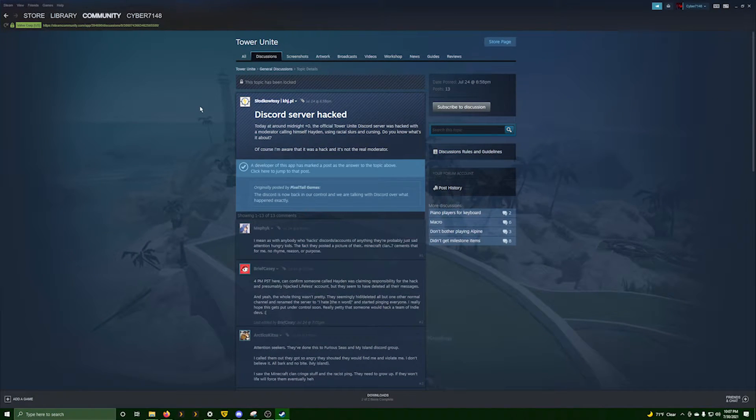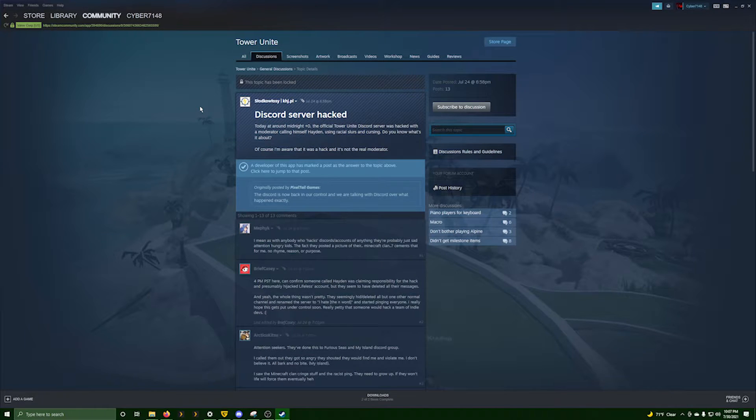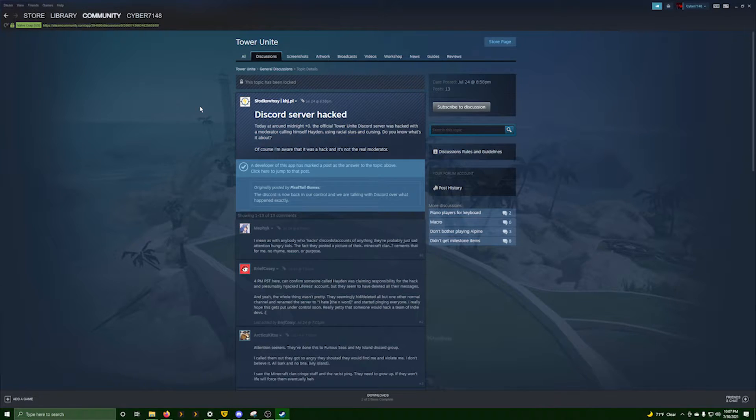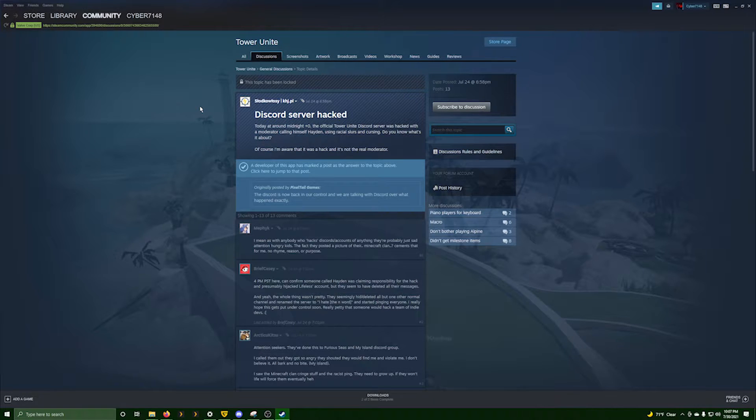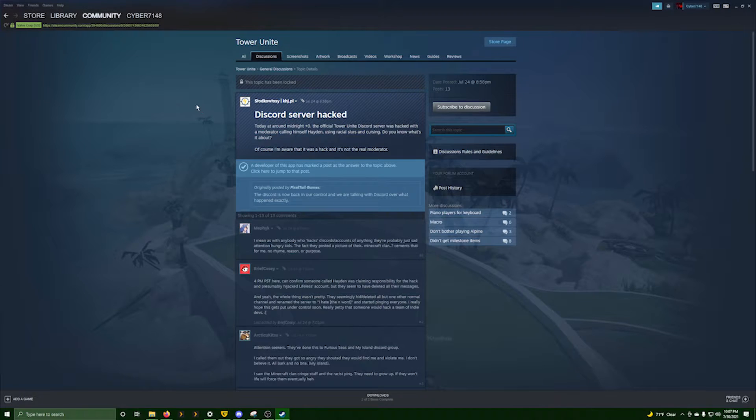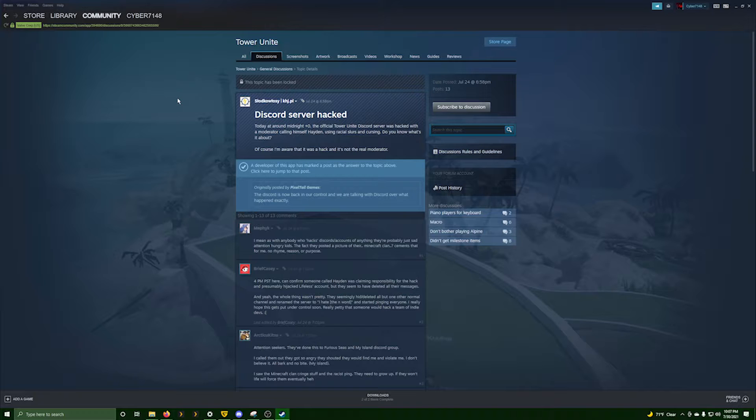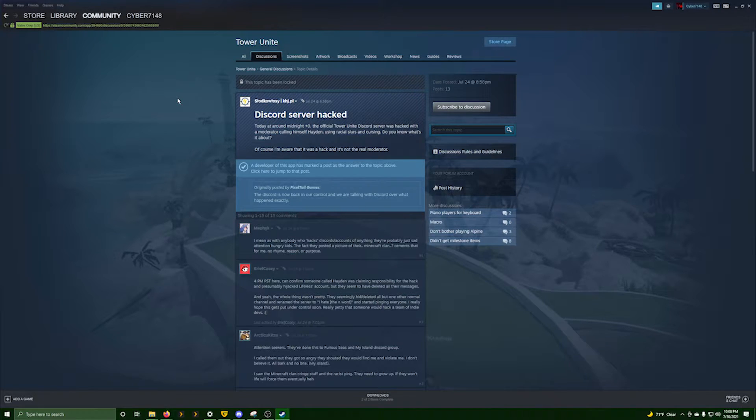On top of that, I'm pulling that out right now on Steam. I don't know if you ever heard of the game Tower Unite. This Discord server was hacked too. Today around midnight, the official Discord server was hacked with a moderator calling himself Hidden, using racial slurs and cursing. Of course I'm aware it was hacked. It's not the real moderator. Someone with their account took over, kind of like this. Not very appropriate, being very racist. Same thing happened to my friend.